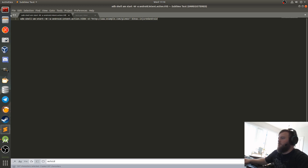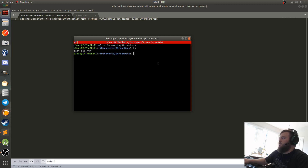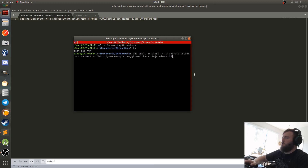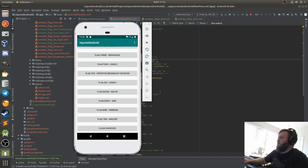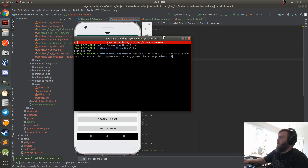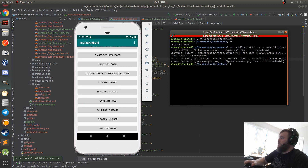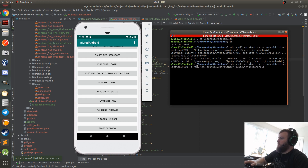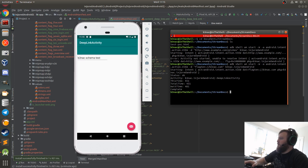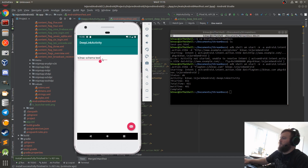I'm going to copy this and paste it here. Unable to resolve intent — that's because the schema has to match exactly. So I've got to change this to flag10 and change this to b3nac.com, and it should work. And boom, there we go. That's how you test it for activities with adb.